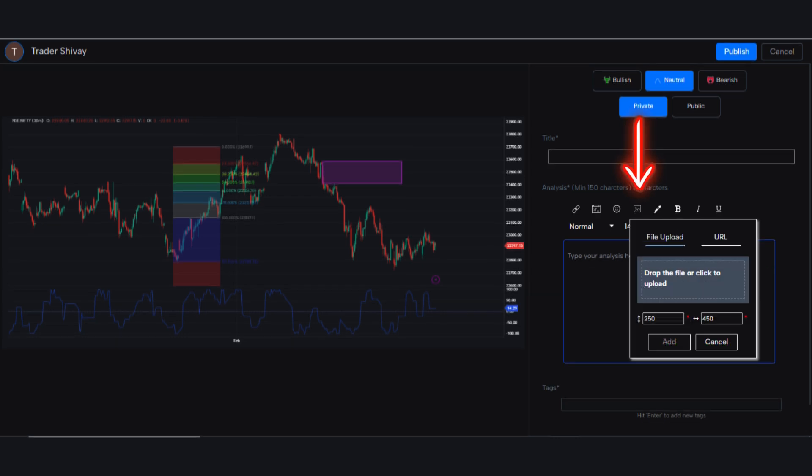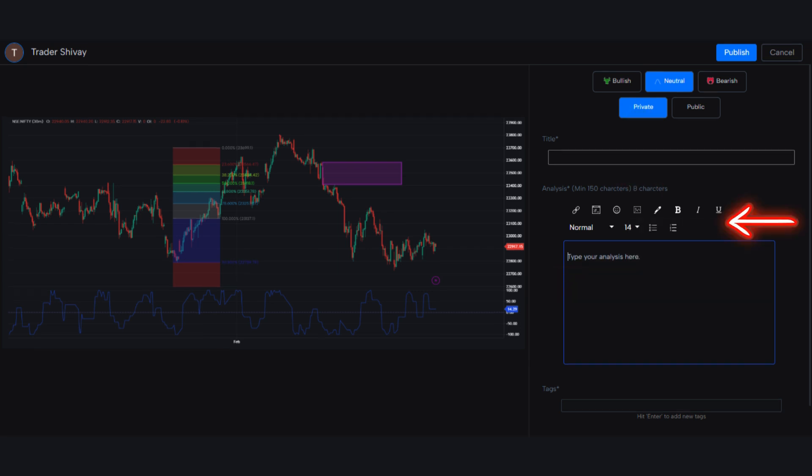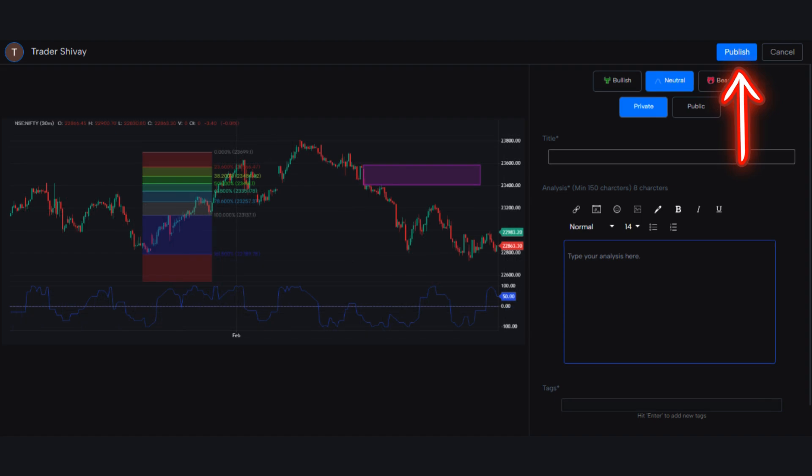You can also add an image in the analysis by clicking here. Then you can either drop the image here, or simply click to upload. Utilize other formatting tools, such as inserting emojis and adjusting font sizes.